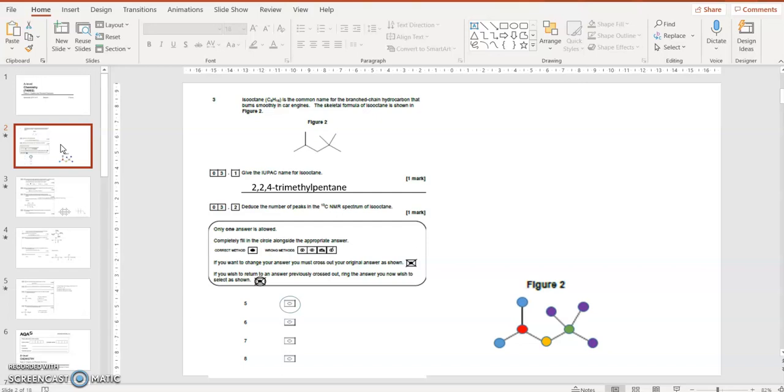Deduce the number of peaks in the carbon NMR spectrum of isoctane? Well, I don't know if this is going to come up, but let's have a look anyway. I've labelled two carbons as blue, they're in the same environment.